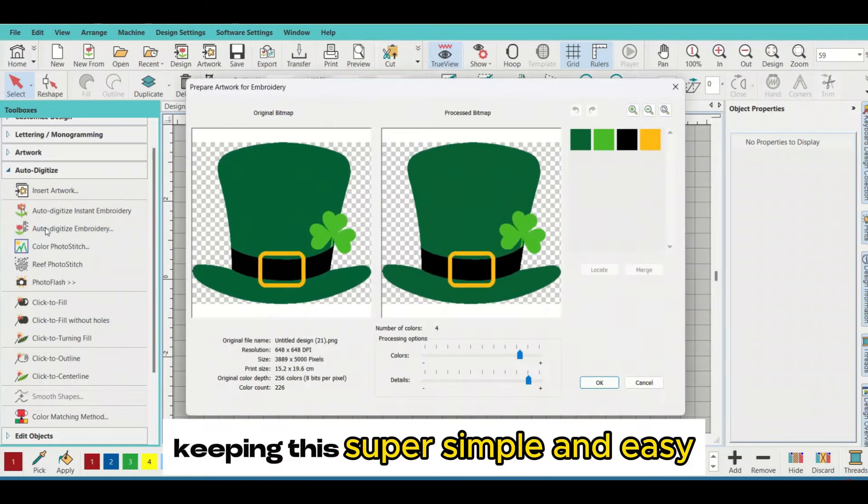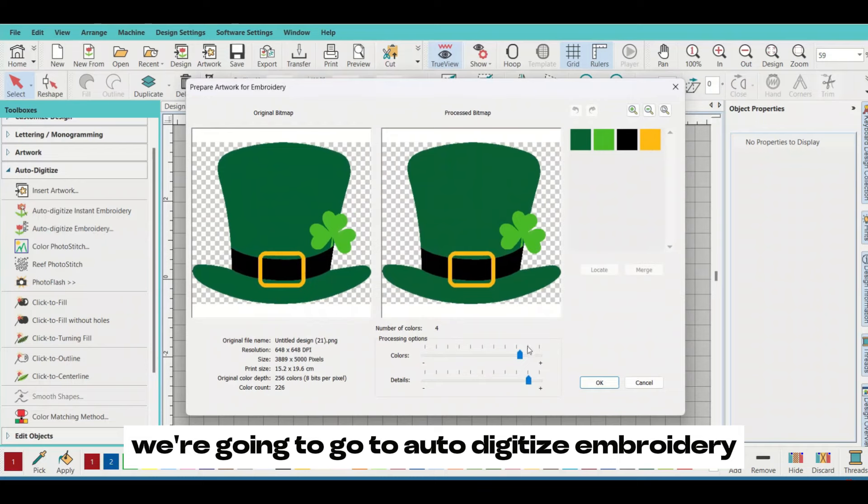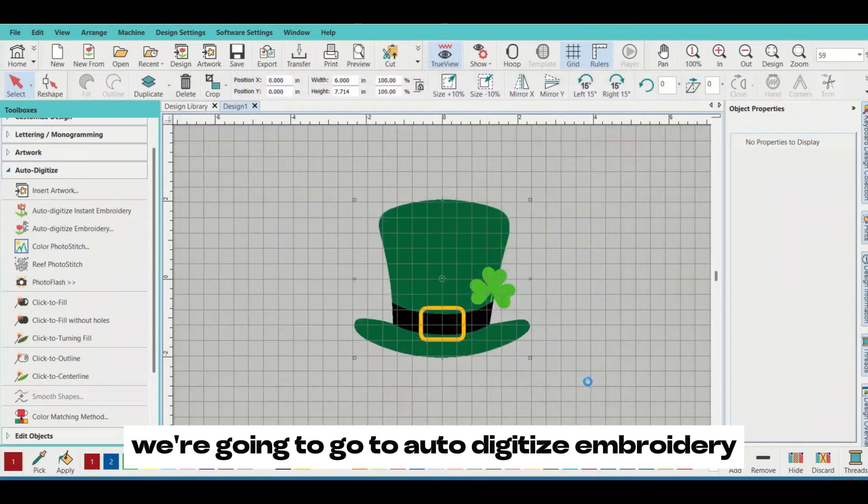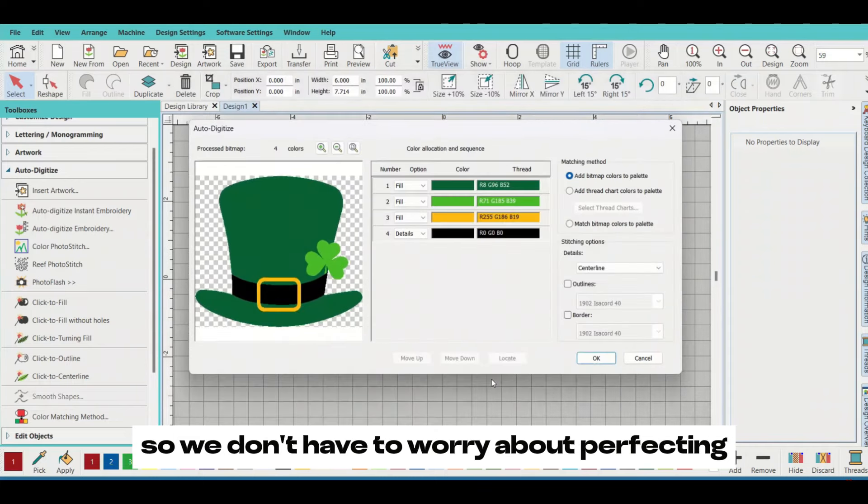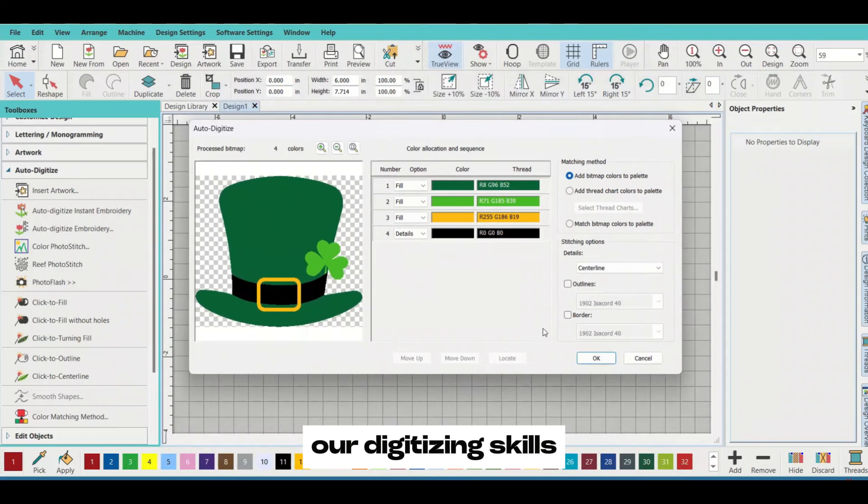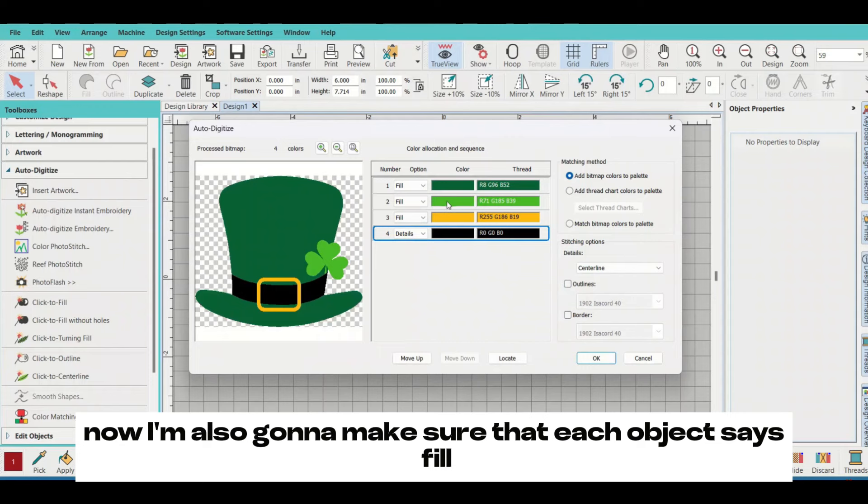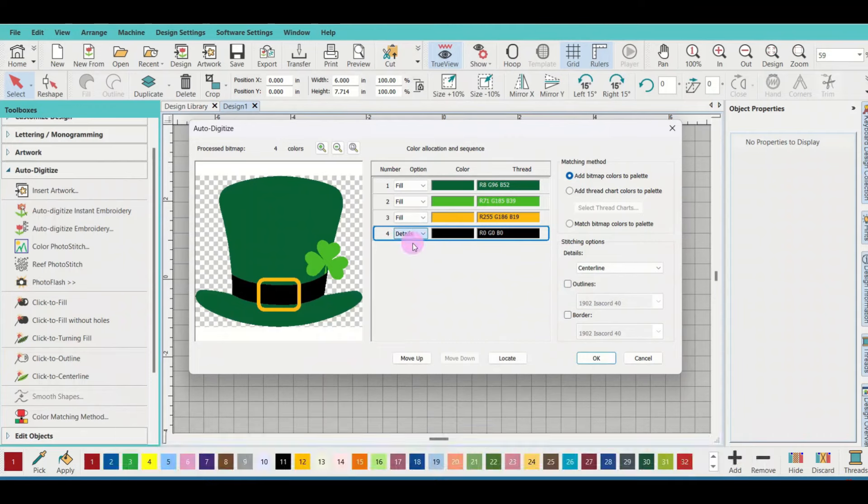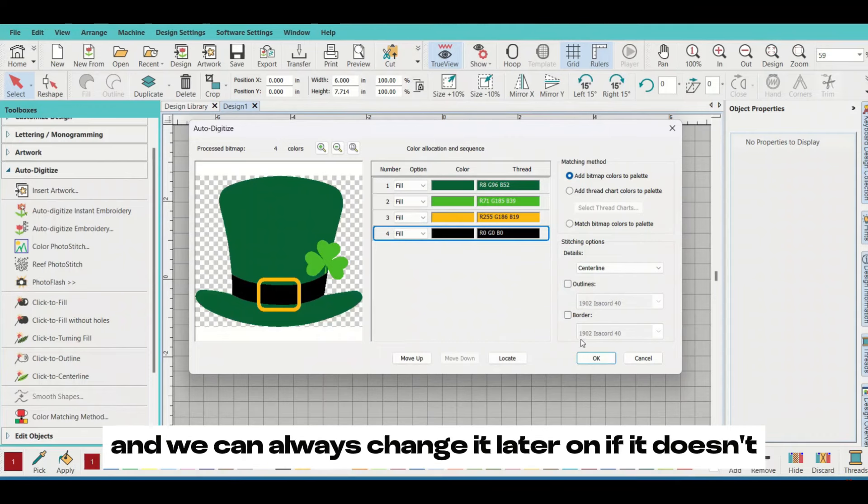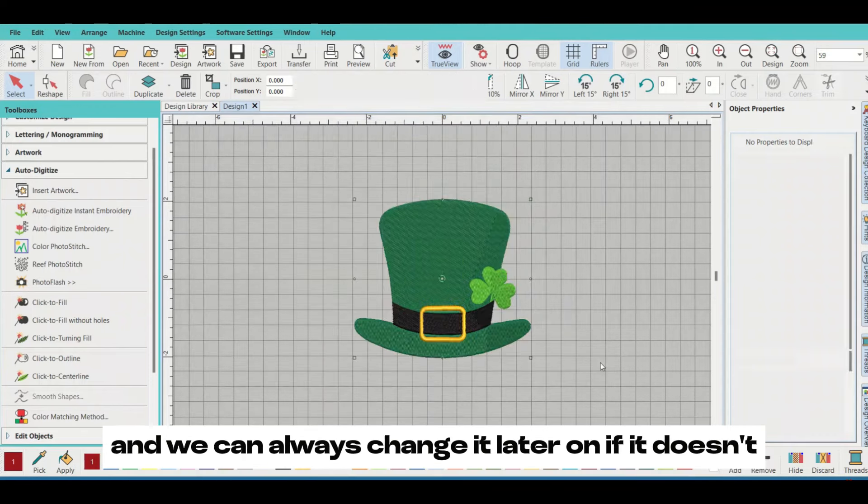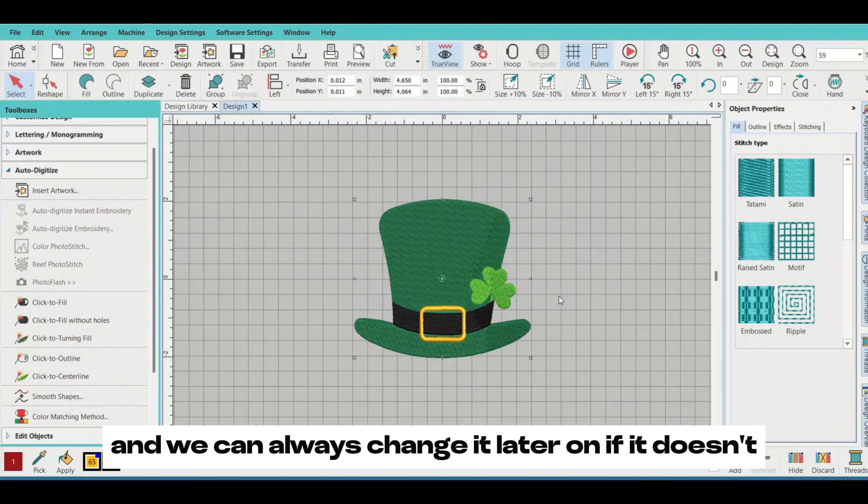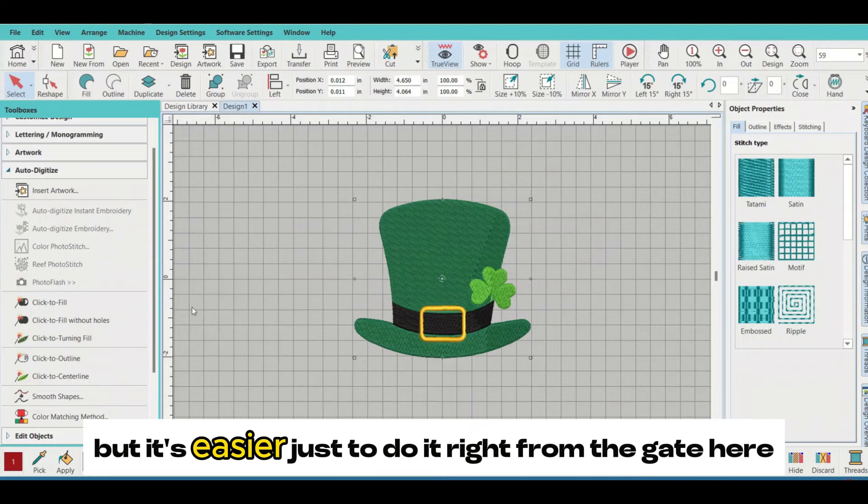Keeping this super simple and easy, we're going to go to auto digitize embroidery so we don't have to worry about perfecting our digitizing skills - we're going to let the system do it for us. Now I'm also going to make sure that each object says fill. We can always change it later if it doesn't, but it's easier just to do it right from the gate here.